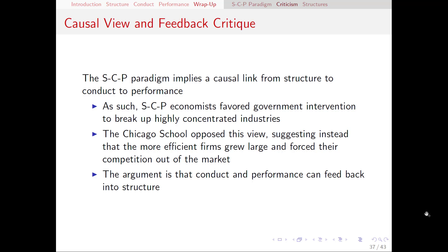Overall, it's probably not as simple as either of these views. Rather, there's probably some kind of feedback going on. Conduct and performance can feed back into structure, and structure can lead back into those other two things. Therefore, it's not really correct to think of it as a straight-through line from structure to conduct and performance with no feedback, because there really is that effect going on sometimes.